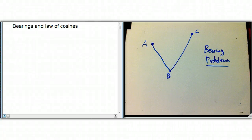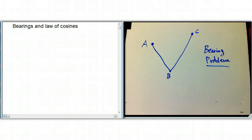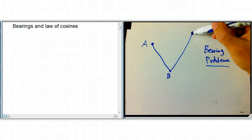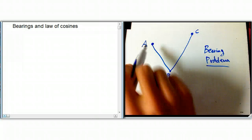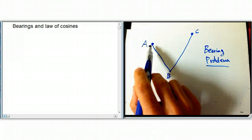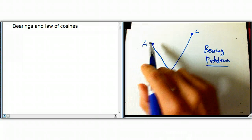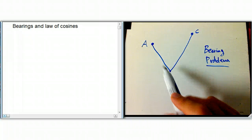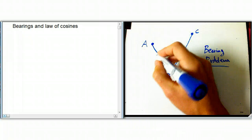Let's do one of the somewhat more complicated bearing problems that you can do with law of cosines. Part of this can be done with law of sines if you know it, but in this context I'm going to do it purely with law of cosines. So you start out — it's a ship or a plane or something, let's say it's a ship — starting out at point A and going southeast, for 5 kilometers.